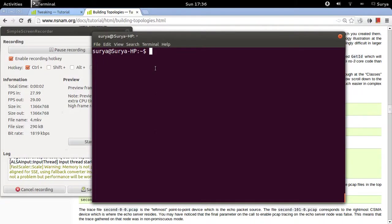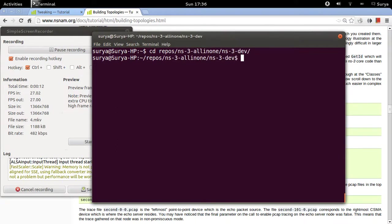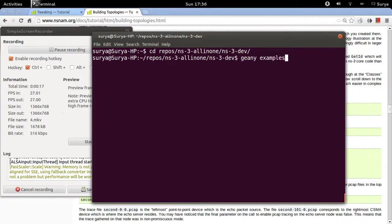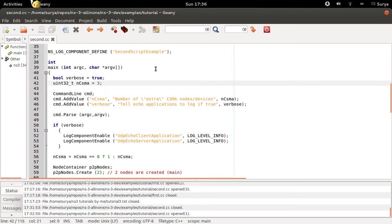Hello everyone, welcome back. I am Surya and now I'm going to explain the program second.cc. Let's go into the NS3 folder first and then open second.cc: examples, tutorials, and second.cc.